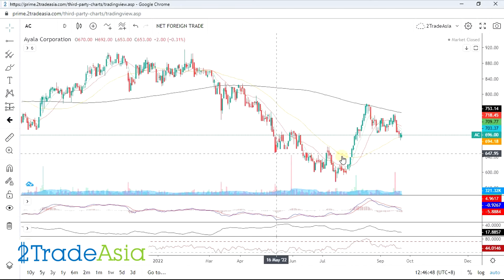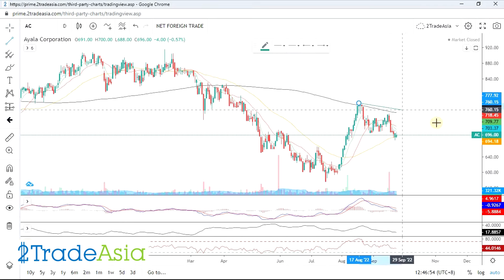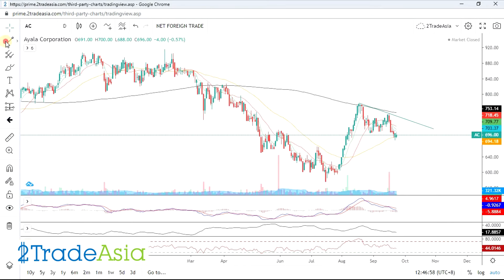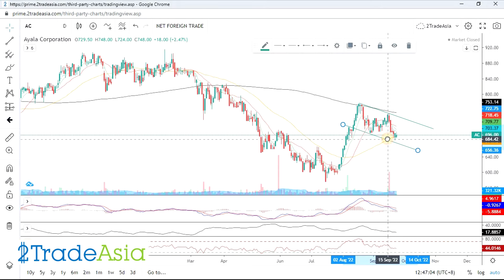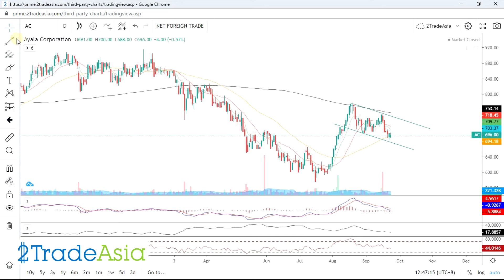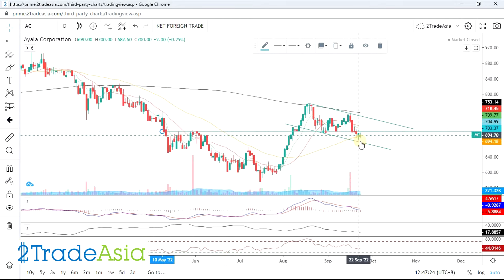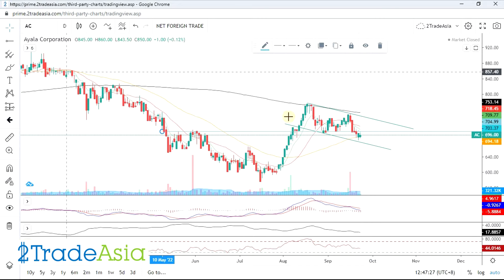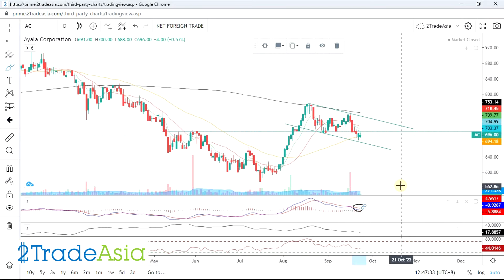So AC nag-breakdown dun sa support and creating a pattern. Nauntog sa MA200. So plug pattern, and ang problem lang is itong level na ito is yung support dito before. Since nabasag, sakta naman sa MA. Tingnan natin since nasa taas pa naman, and we are looking for a possible technical bounce this week.